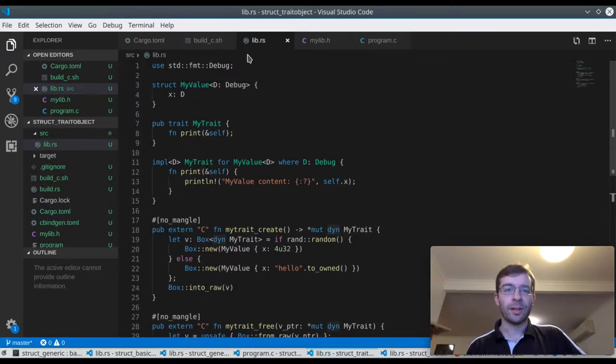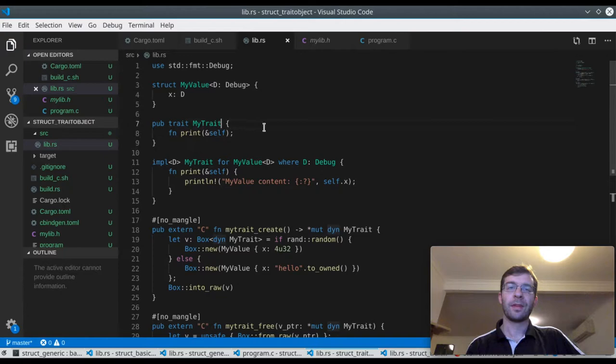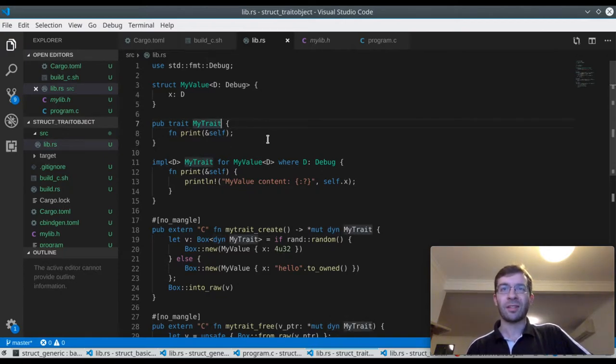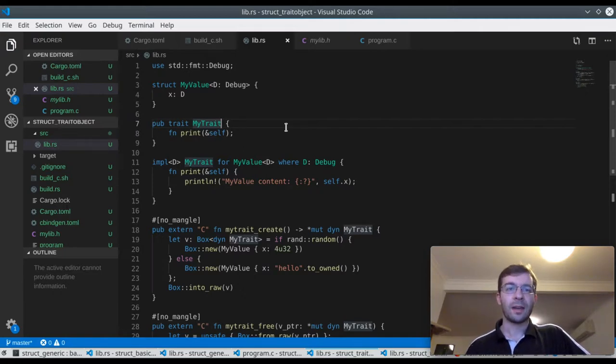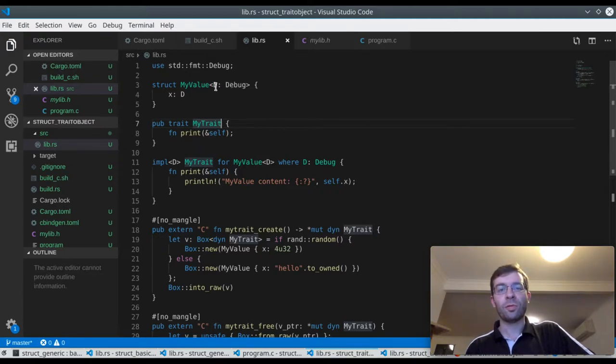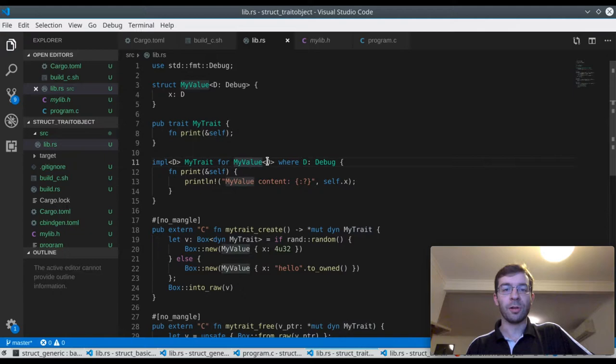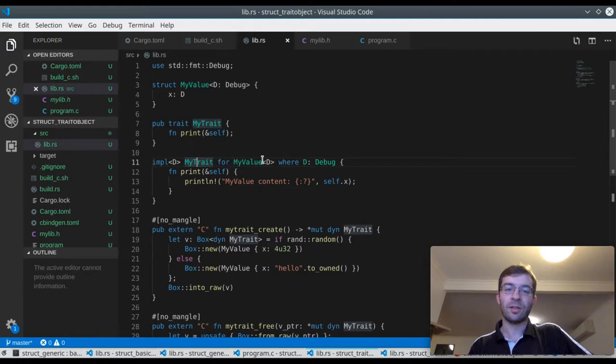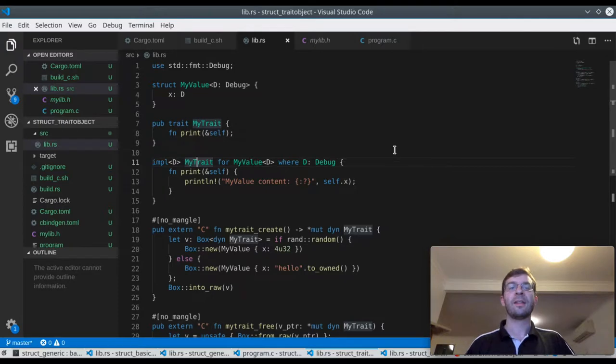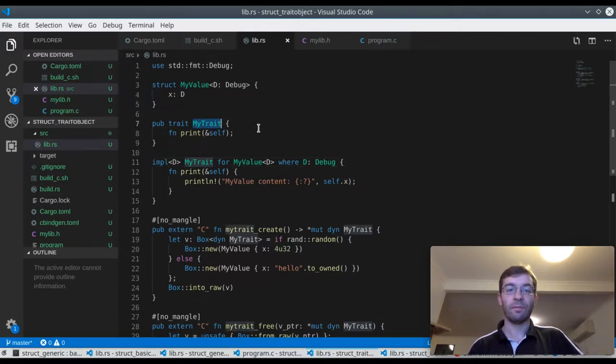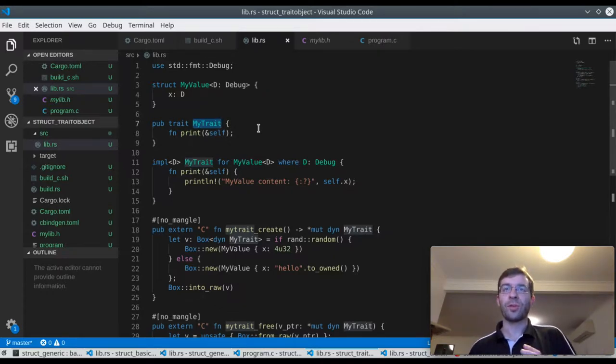We can define a trait that doesn't have any type parameters. So we can construct a myValue U32 or a myValue string like before, and it doesn't matter what type it is so long as it implements debug. And now for all of those values, any myValue where D is debug, we have implemented the trait myTrait. So now we can sort of represent this entire set of objects. Anything that could be a myValue D can be represented as a myTrait for all of them. So that's all mapped to just one type, which is very interesting from an FFI perspective.